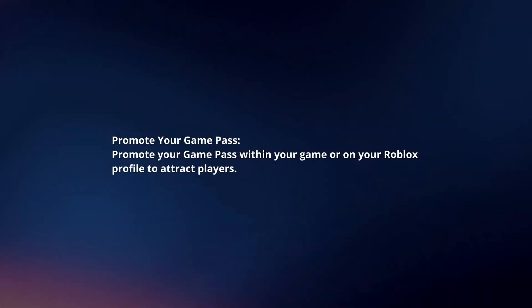Promote your Game Pass. Promote your Game Pass within your game or on your Roblox profile to attract players.